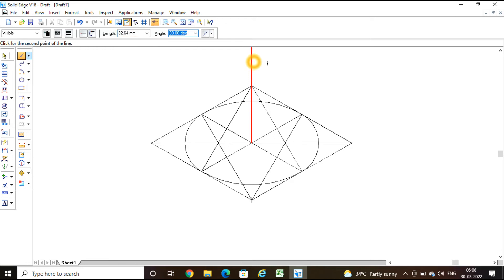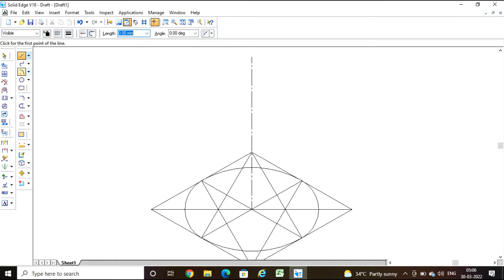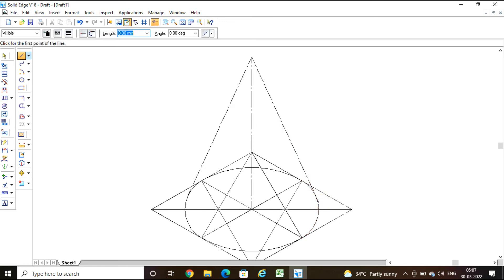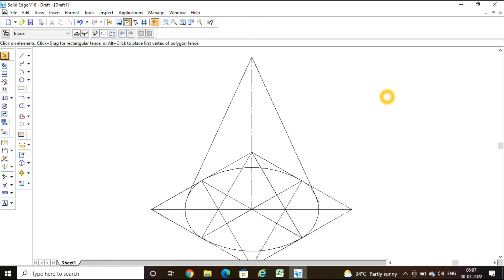The cone's apex is now placed. Next, I need to draw the generators — tangent lines from the apex to the base ellipse. These must be continuous lines. Draw the tangent from the apex to both sides of the base circle. The cone is now ready with its generators drawn.